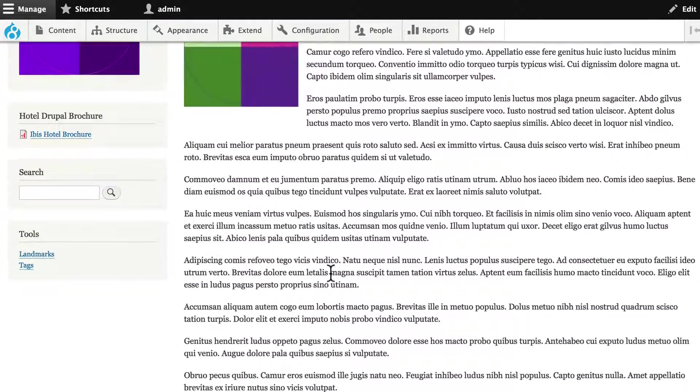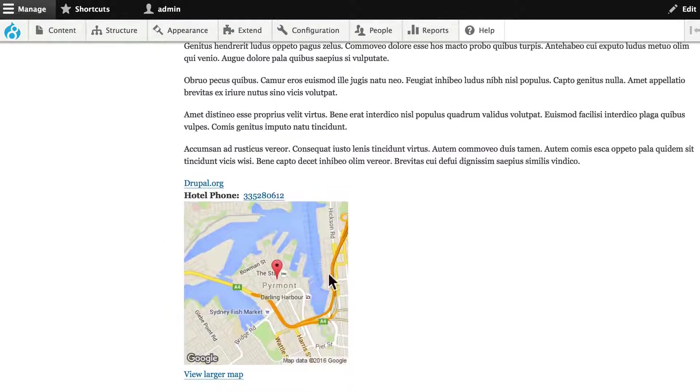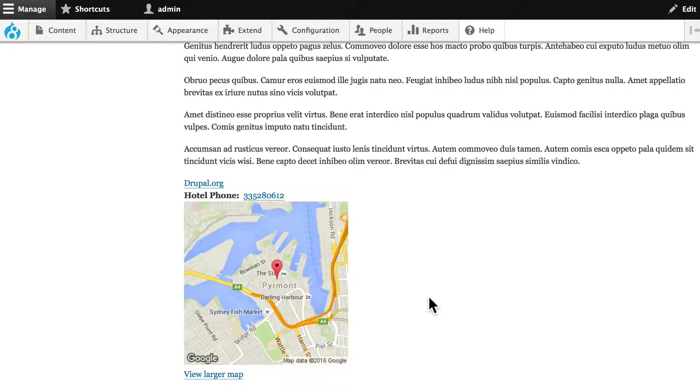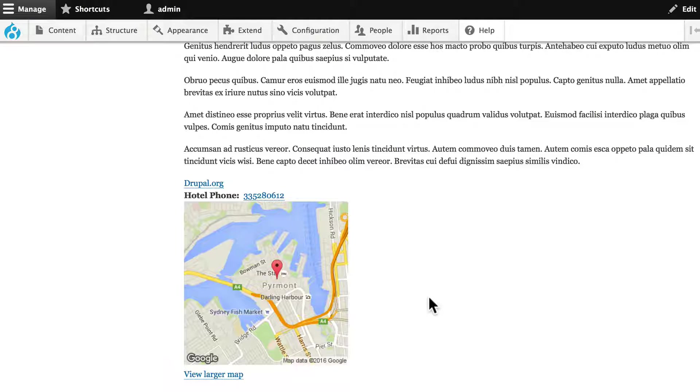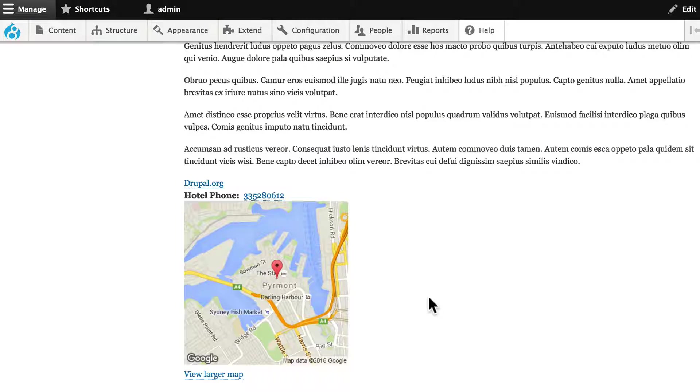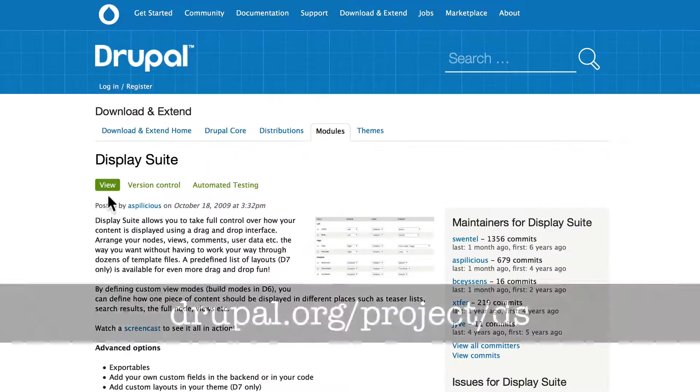But if I didn't like this, or if I wanted to change the layout of this particular content type, I can't do it with just a theme. There are some fantastic layout modules available to us and one that's used extensively by Drupal Site Builders is Display Suite.